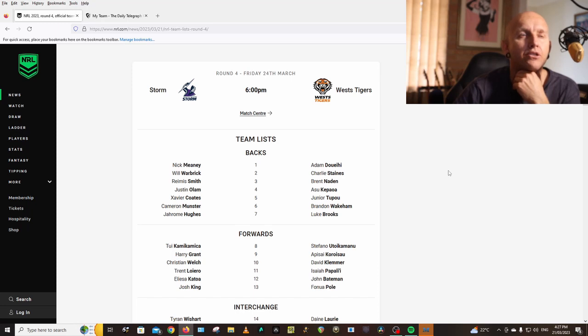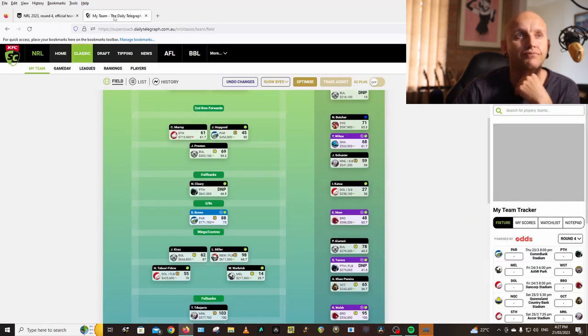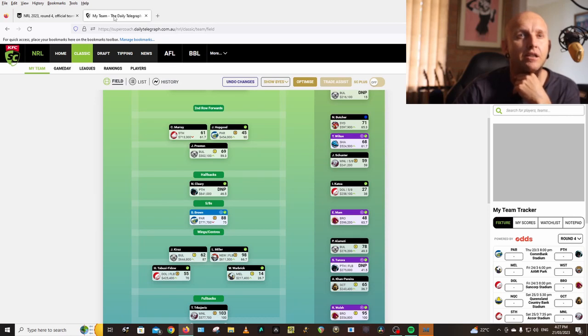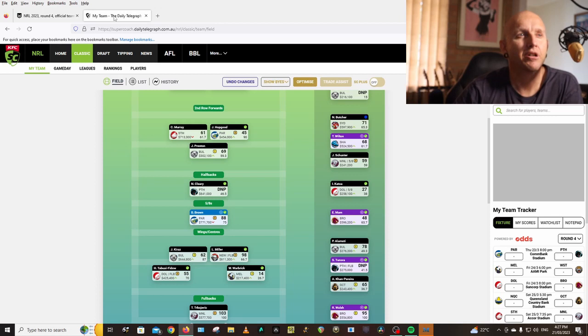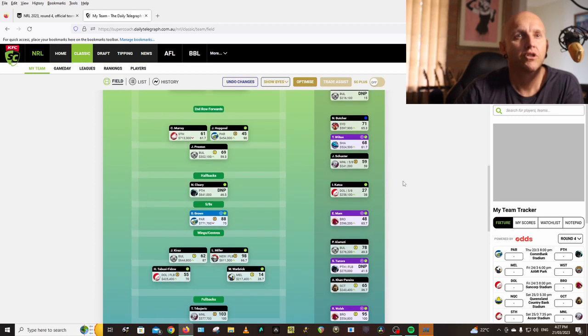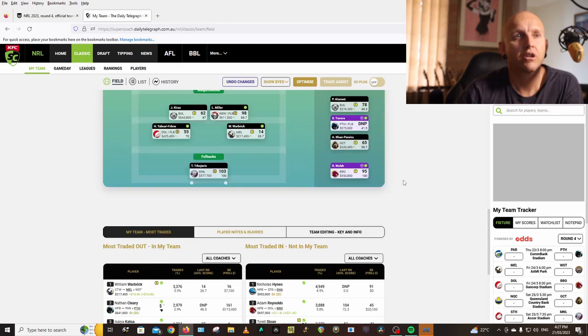It's against the Storm and I think the Tigers are going to get toweled. Brown against the Panthers is a hard game, Doueihi against Melbourne is a hard game. So I'm going to just reverse the trades and do it later on.